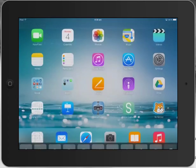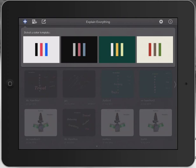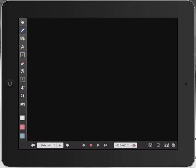Let's take a look at Explain Everything and how we can do some really basic animations using this fantastic application.